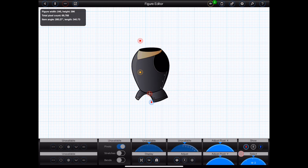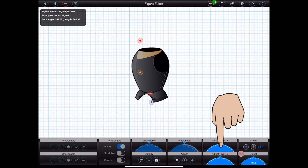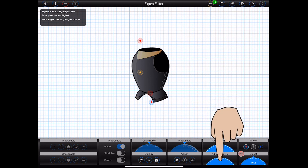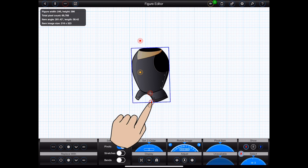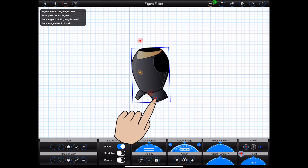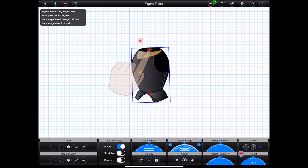Please note that fine adjustments may be made using the dials at the bottom of the screen as shown. In this case, I'd really like the item's handle to also be at the top of the image, so I'll toggle it into adjust mode and drag it to the top. So let's now add the knight's head.